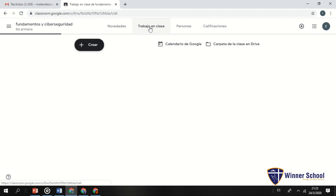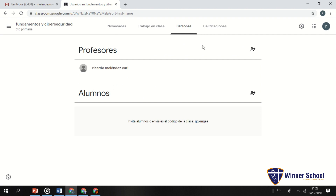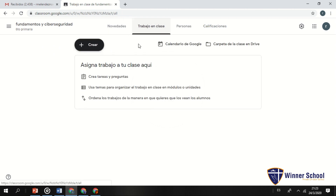Seguimos rápidamente. Tenemos 4 pestañas importantes: Novedades, Trabajo en clases, Personas y Calificaciones. Vamos a Trabajo en clases, donde vas a crear tus tareas, preguntas, formularios, exámenes y cuestionarios. En Personas agregas a los alumnos. En Calificaciones tendrás un cuadro de doble entrada con las calificaciones por curso, grado y tema.